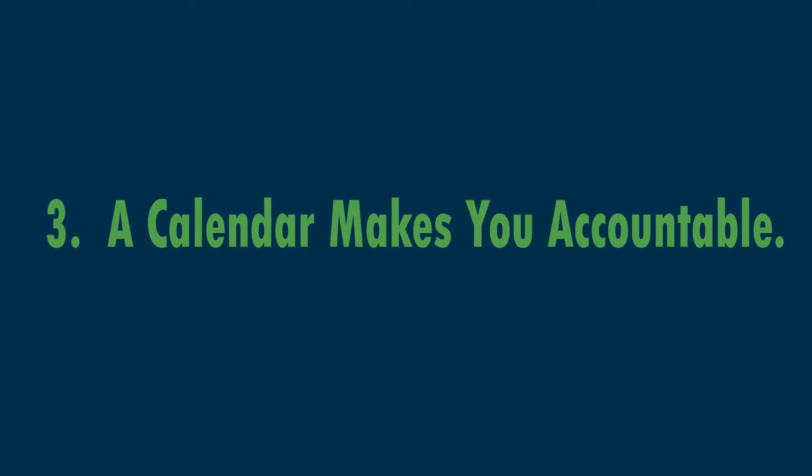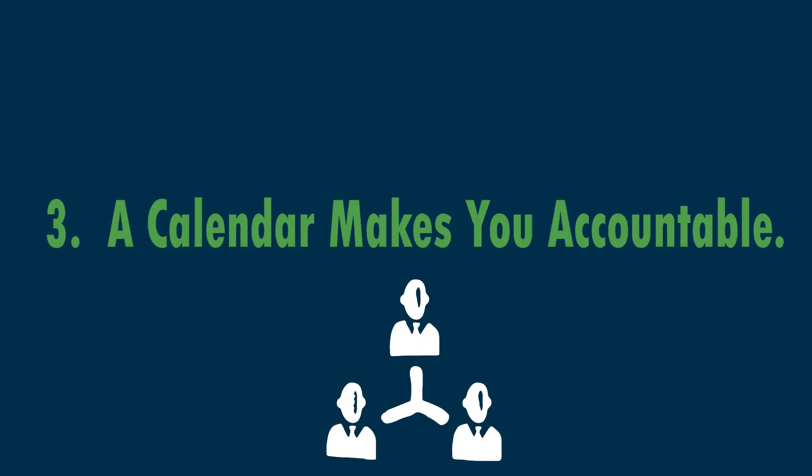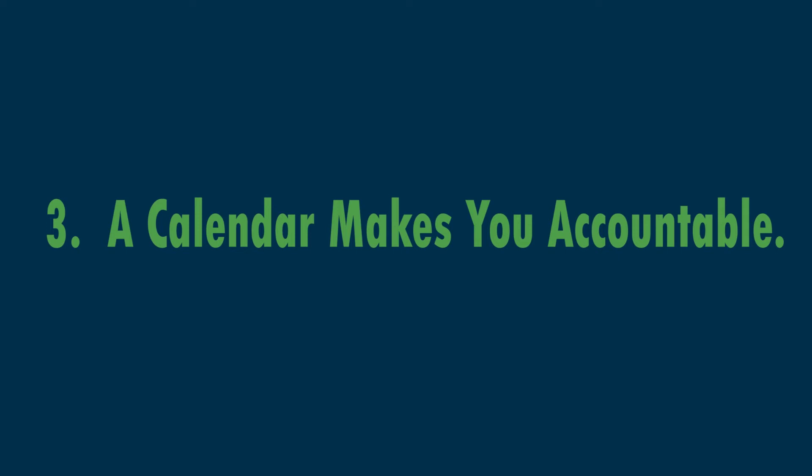Number three, a calendar makes you accountable. A calendar lets other people in your family, in your life, know that you said you're going to do it, and it makes you know that this is what I said I was going to do. I'm going to do it, just like a workout calendar. So it makes you accountable to yourself and to others.